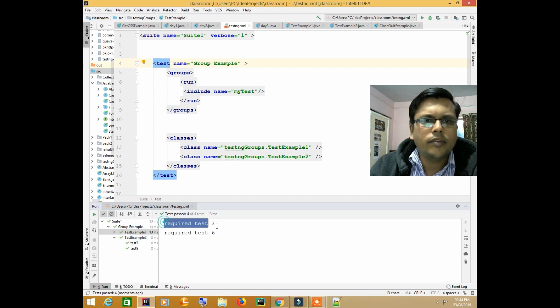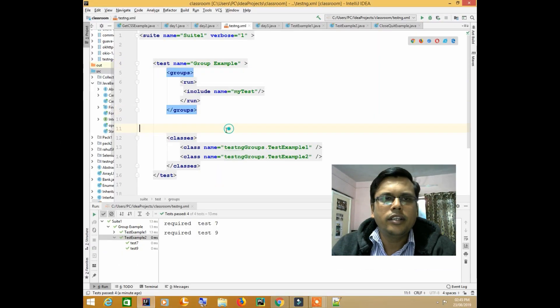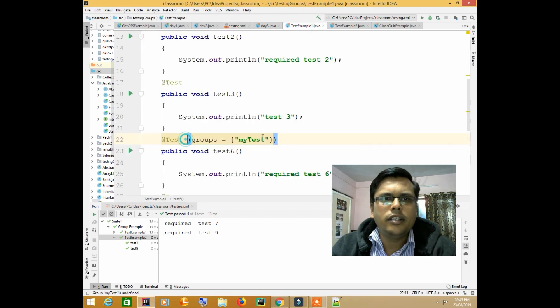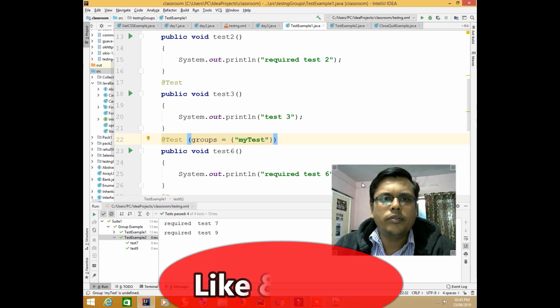See — required 2, required 6, then required 7, required test 9. So only those tests are executed which had the group name 'my test'. This is how you can run only specific tests using TestNG. You just need to add one group tag before the classes and add the text groups equal to whatever name you want to give to the group, and your work will be done.